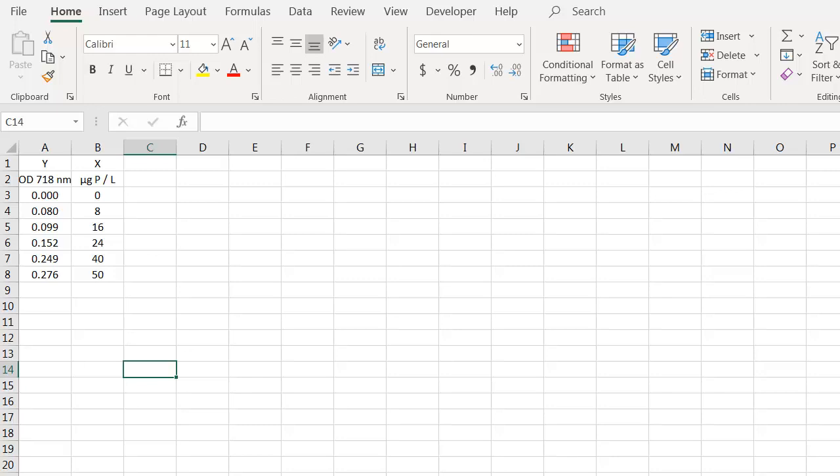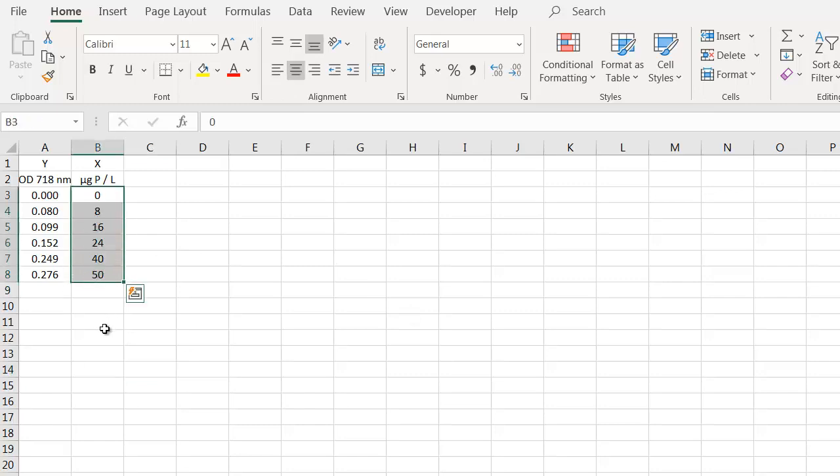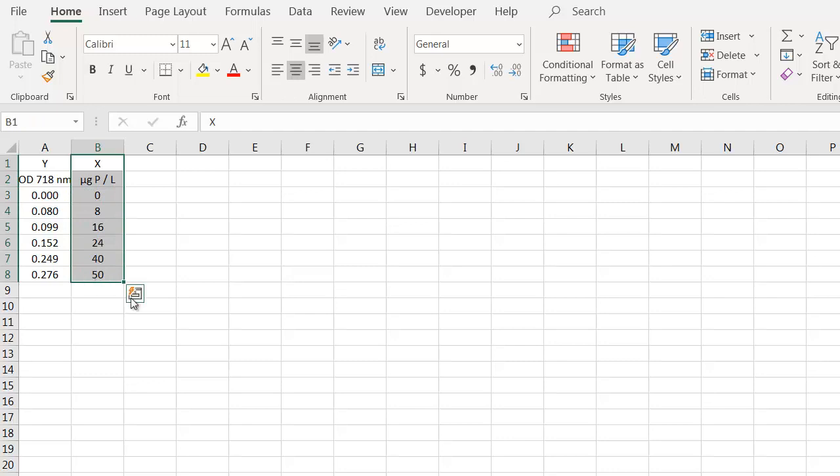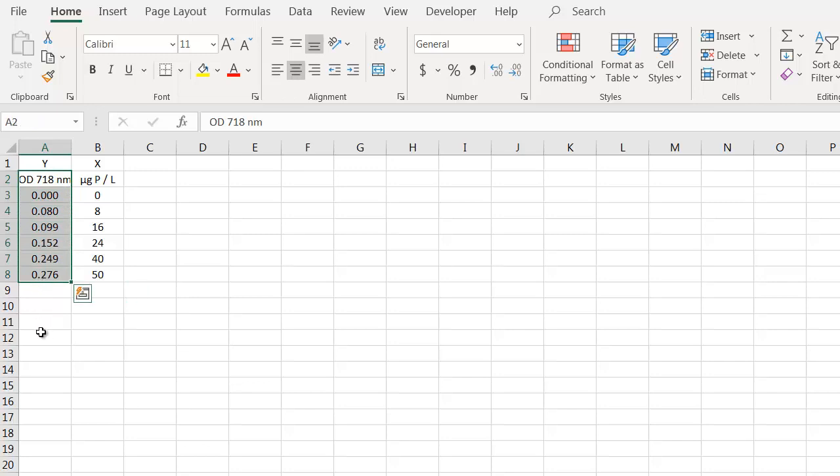Now, in this particular example, this data generated by some of my students, in which they were using a spectrophotometer to measure the concentration of phosphate in water at local ponds at our university. So to do this experiment, they first needed to set up a standard curve. These values right here are the phosphate standards they were used. And the units that measure is micrograms of phosphorus per liter of water. We're going to call that the x-axis. And for the y-axis, we're going to have optical density measured at 718 nanometers.